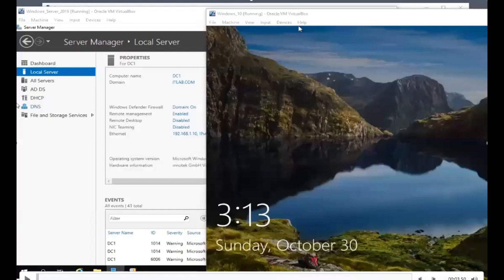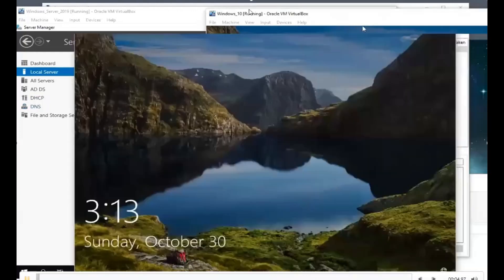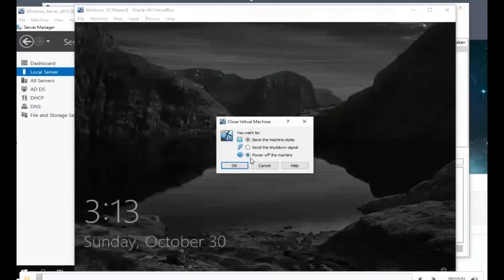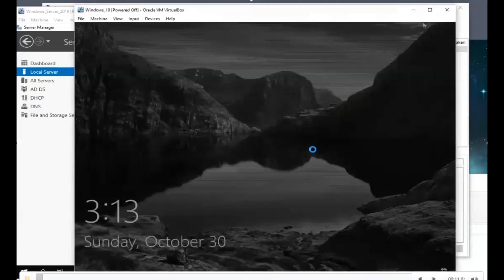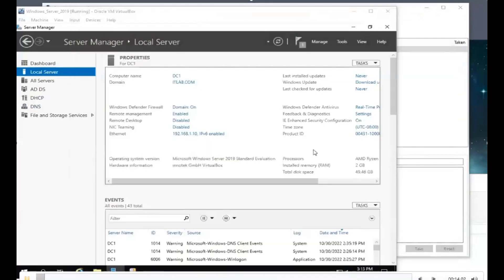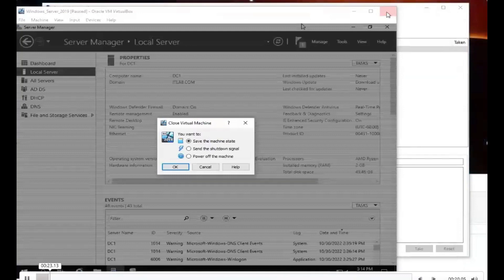In this next part we're going to set up the internet for the Windows 10 and 2019 machines. First we're going to power both of them off, because otherwise we wouldn't be able to change the settings we need within VirtualBox — if you try changing them while the VMs are running, the options would be grayed out. So it's very important that we power these off first.